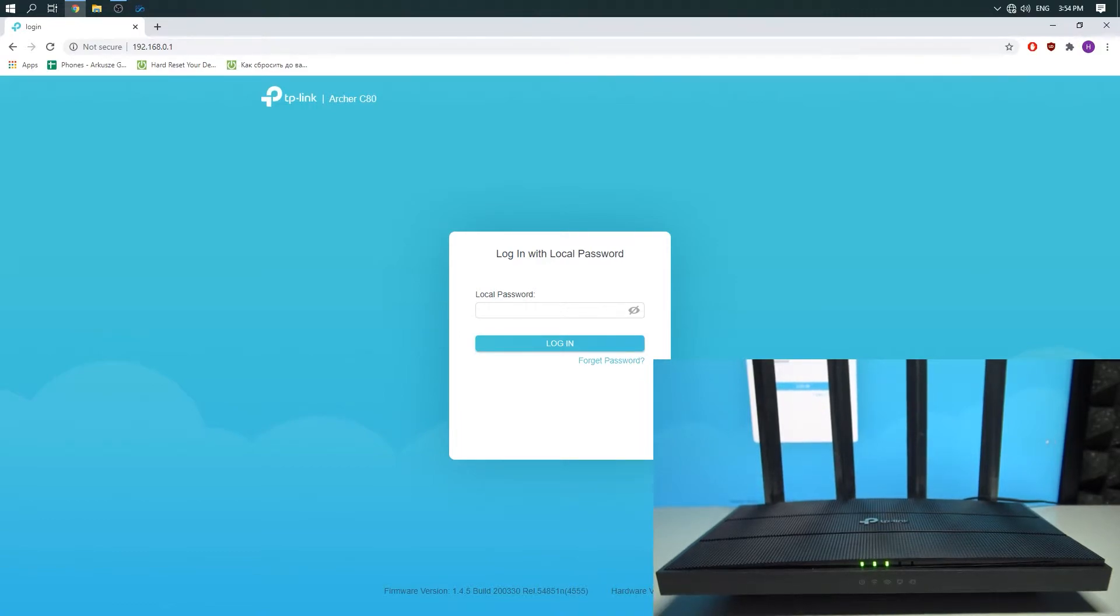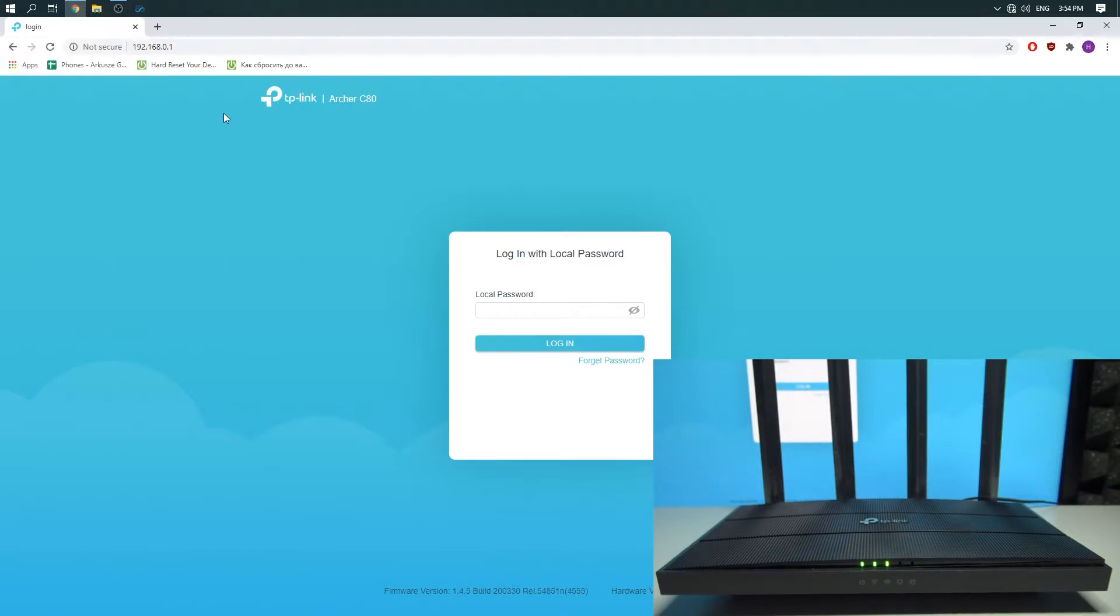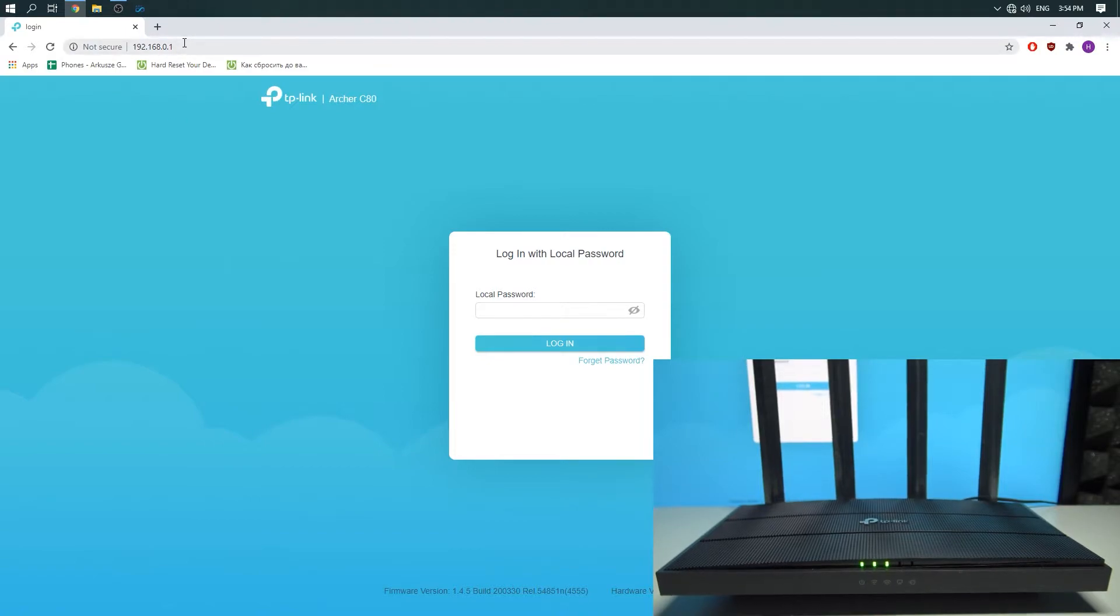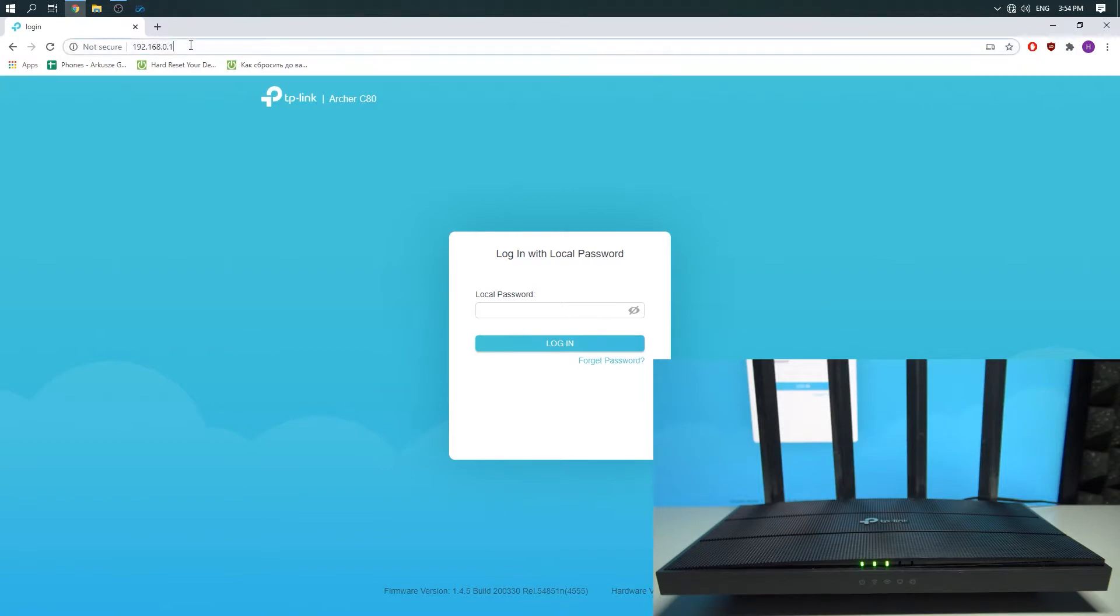First thing you need to do is to open the internet browser. I will be using Chrome, but you can use Firefox, Opera, or Safari. Next, you need to enter 192.168.0.1 in the address field of the internet browser.